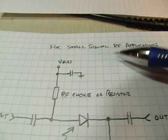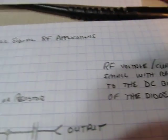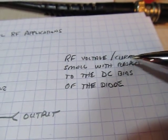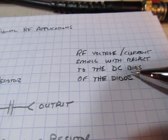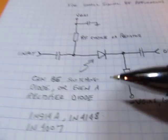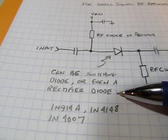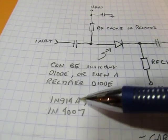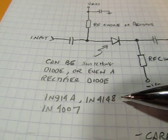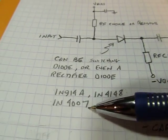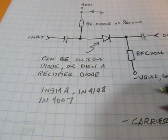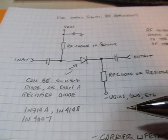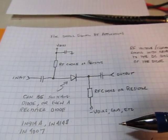And for these small signal RF applications, and again, small signal being where the RF voltage or RF current is small with respect to the DC bias of the diode, the diodes that can be used are often just about anything. Switching diodes like these 1N914As or 4148s or even power diodes like a 1N4007. They can all be used. So let's take a look at that.